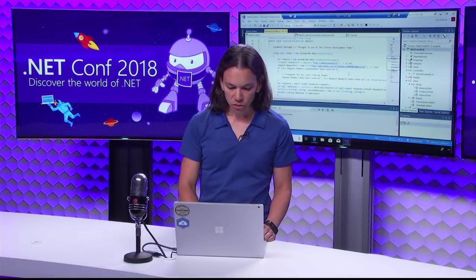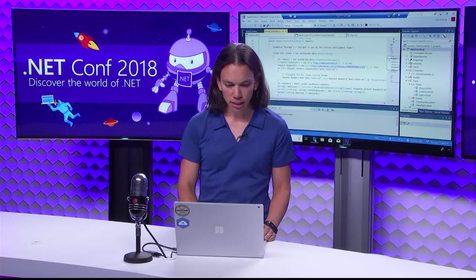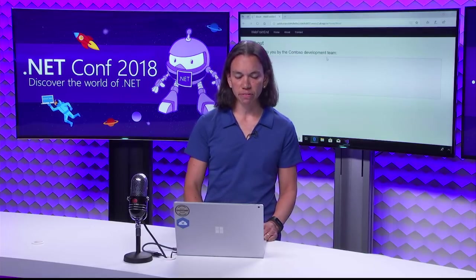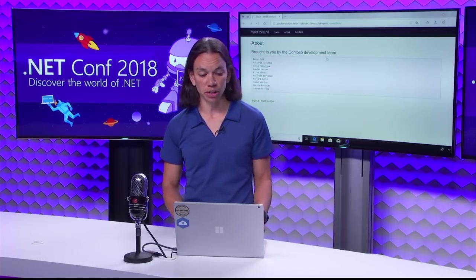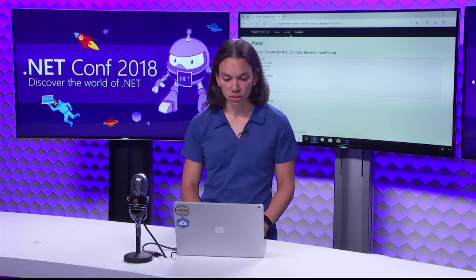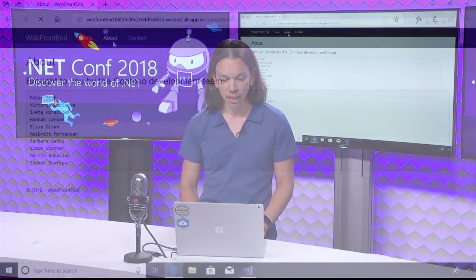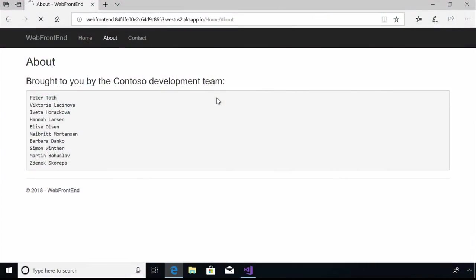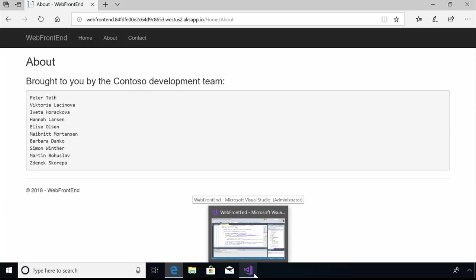All right, so here I have a very simple web application that I've built, and you can see that there's an about page here, and it lists out the members of the development team that built this website. And you know, this page is pretty ugly. I don't really like the formatting of these names and they're not in any sort of order or anything.